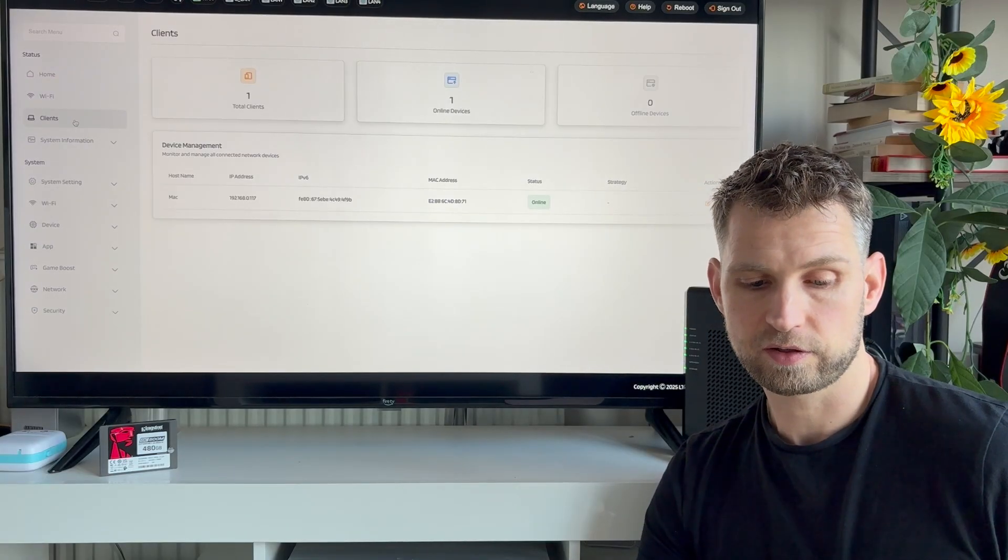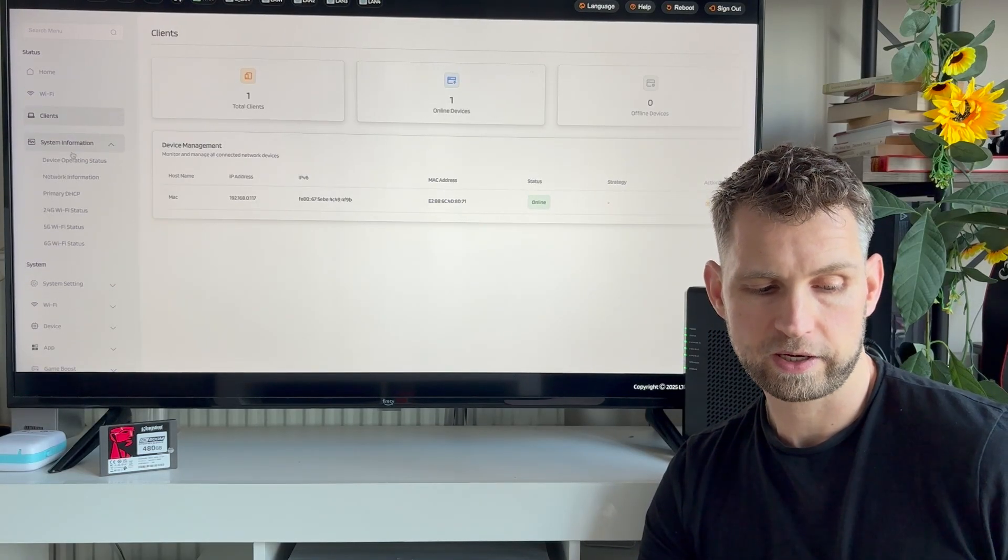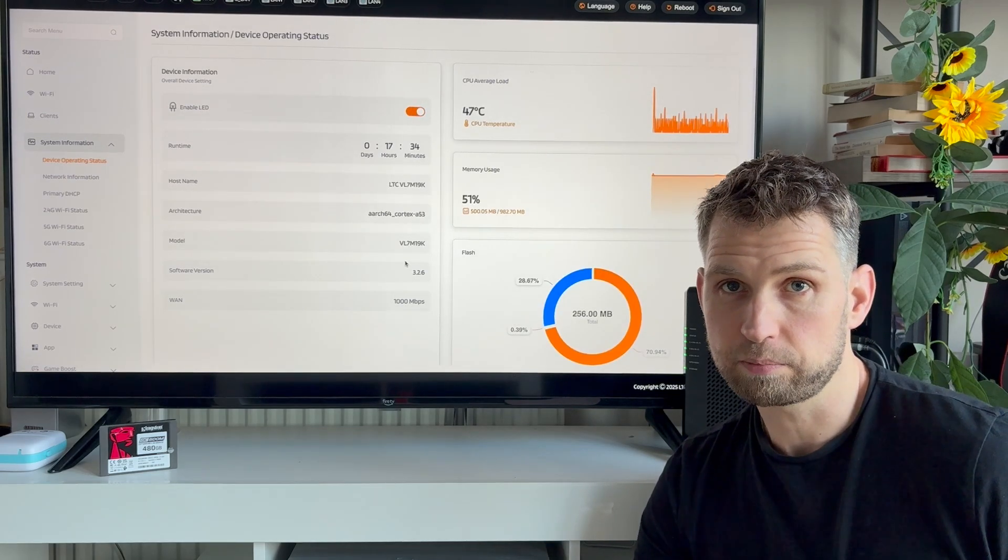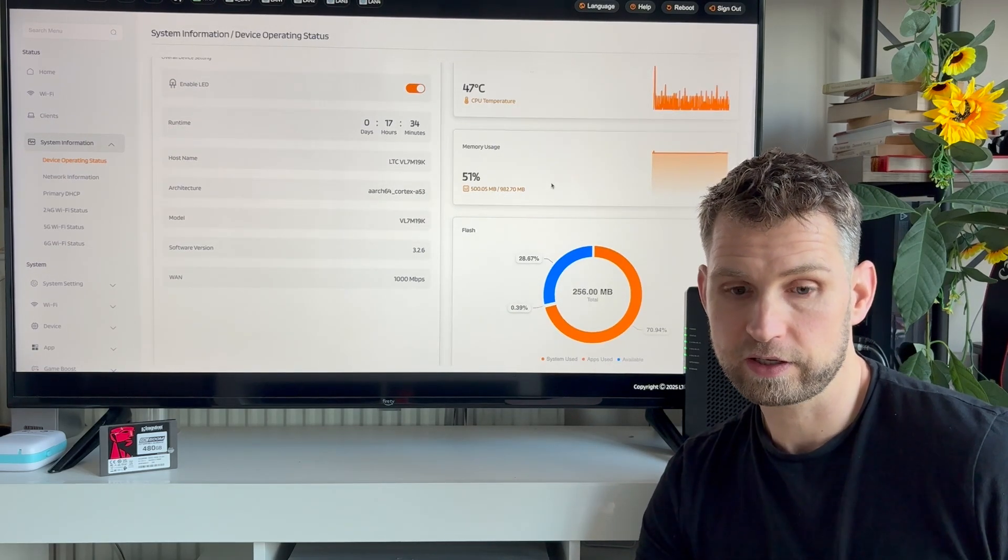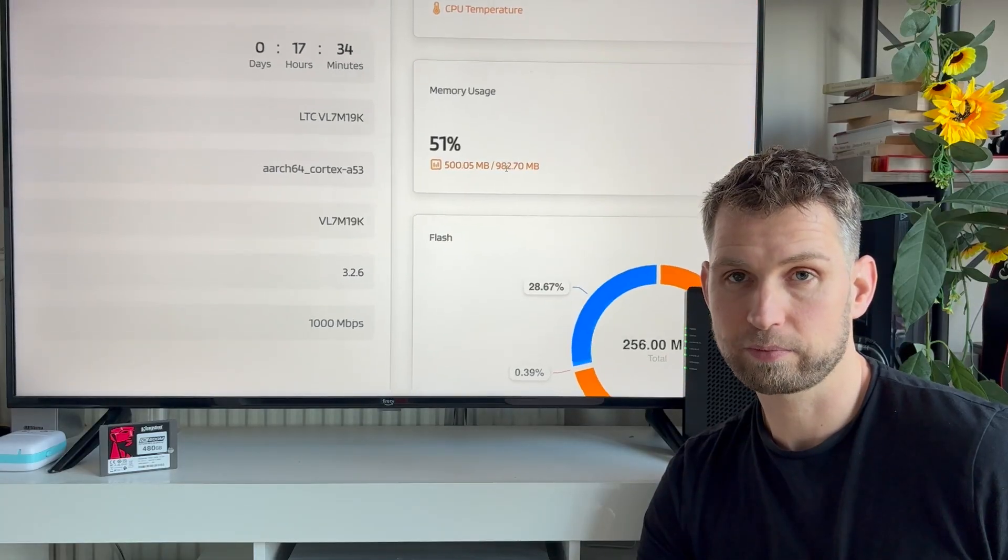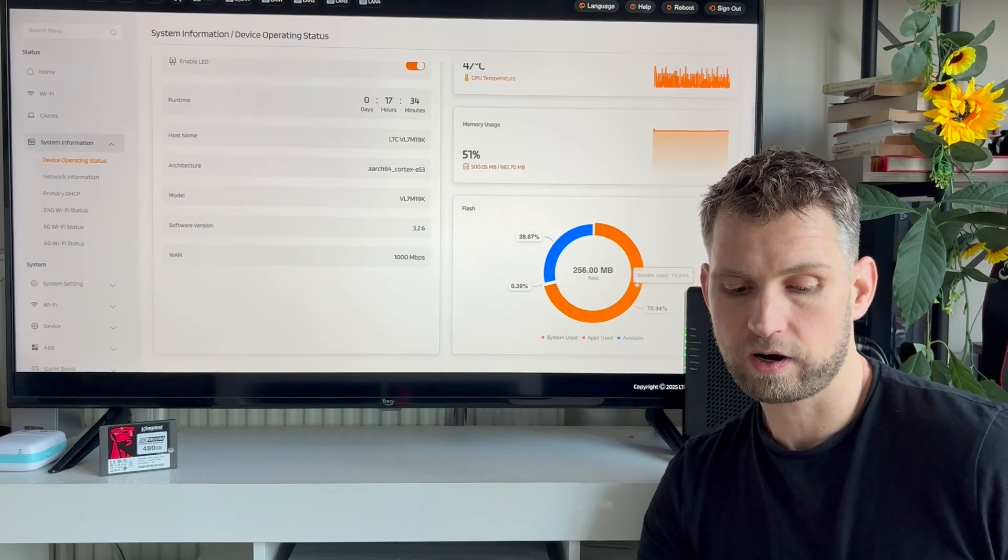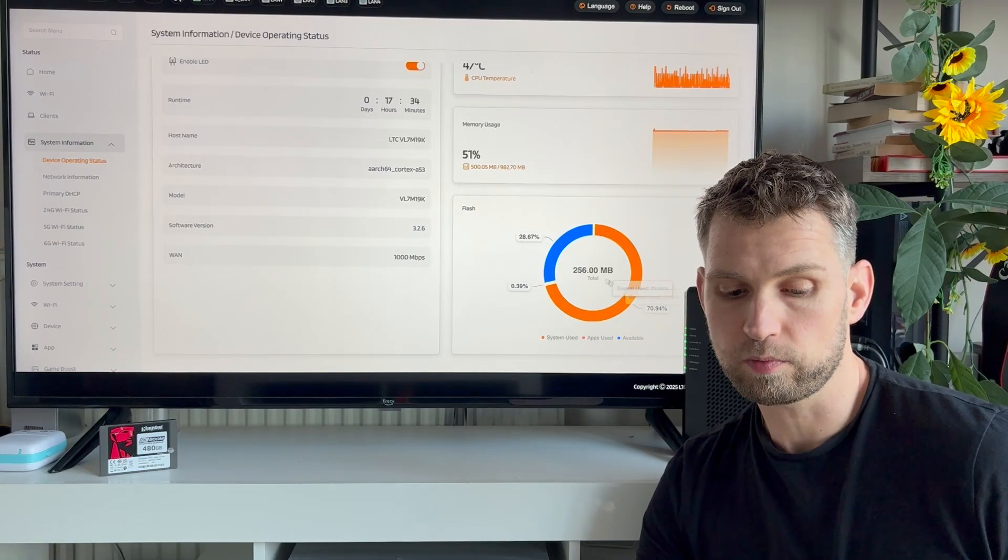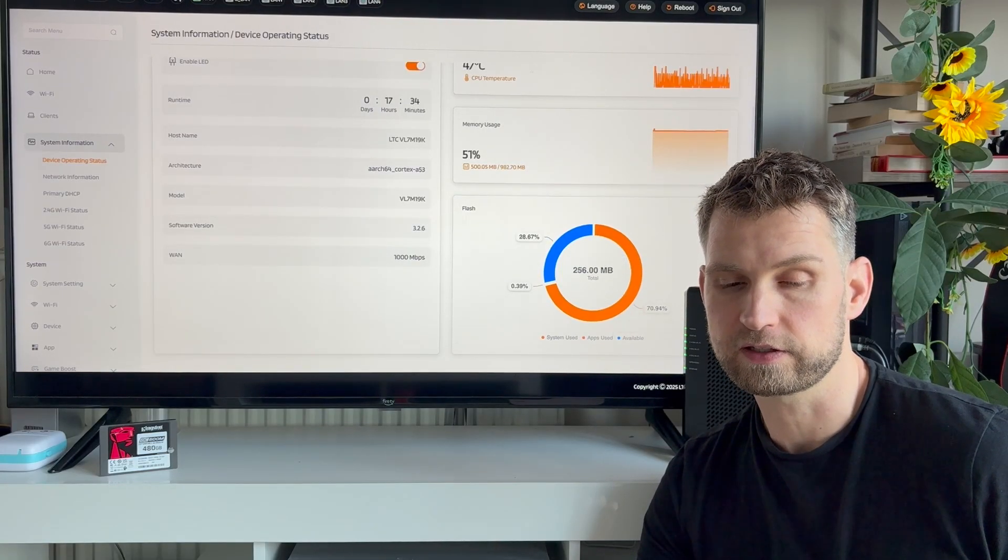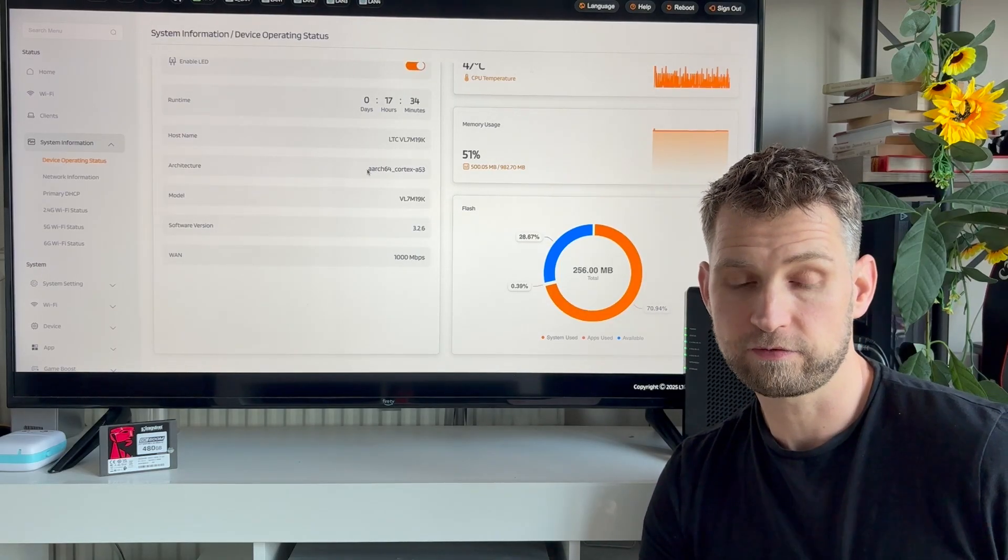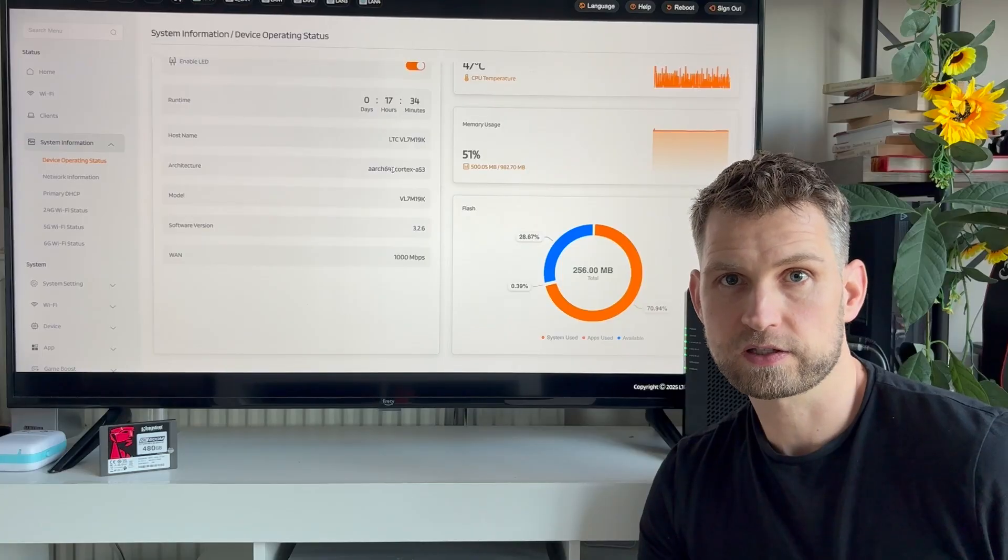If you go to clients, you can see how many clients have connected. If you look at system information, you can see some status about what the CPU temperature is, how much memory is used. And I can straight away highlight that I haven't installed many things but 50% of memory is already used, and regarding flash, that's internal storage, it's also almost full. I wish there was more than 256 megabytes.